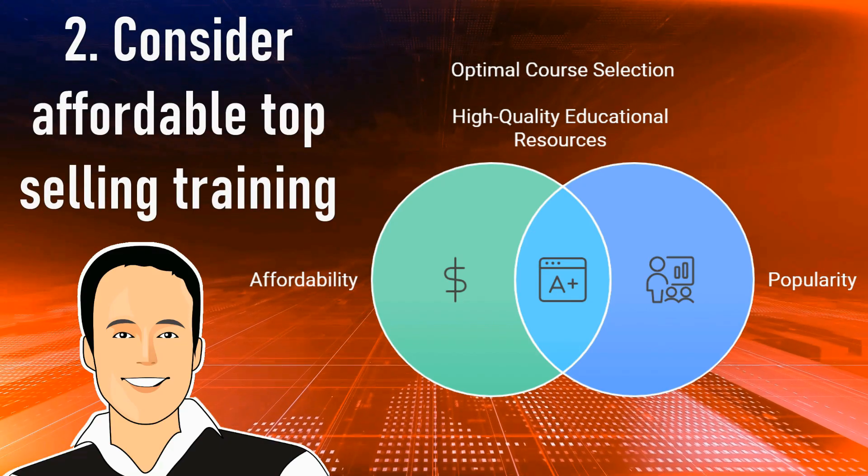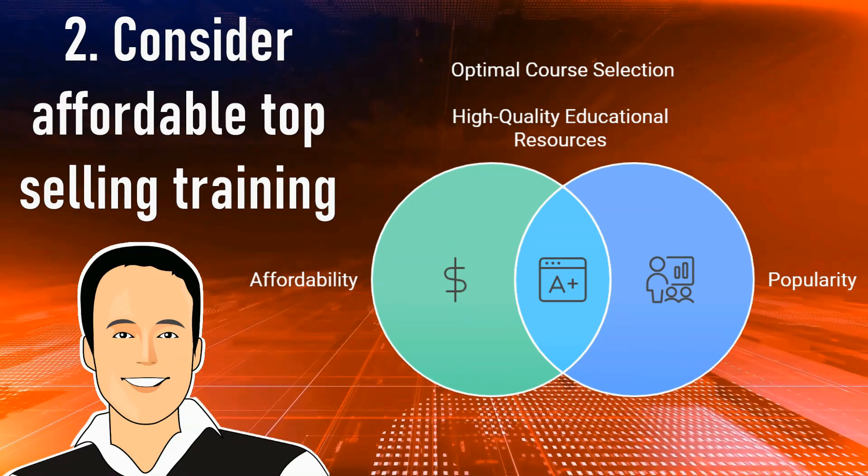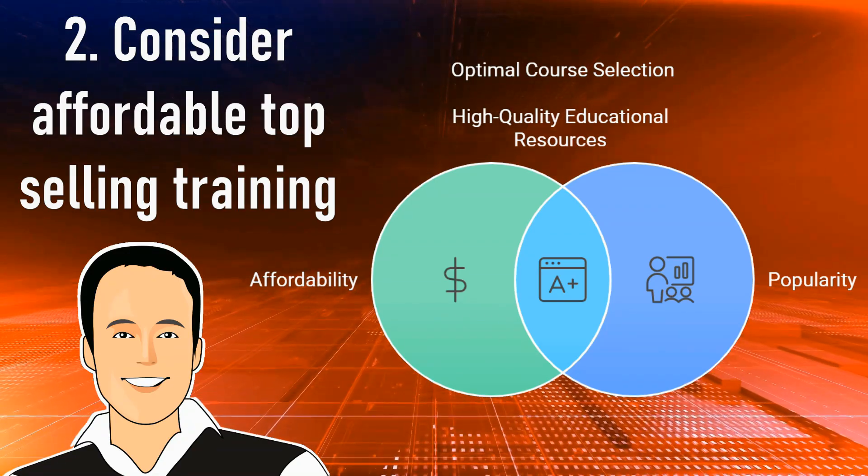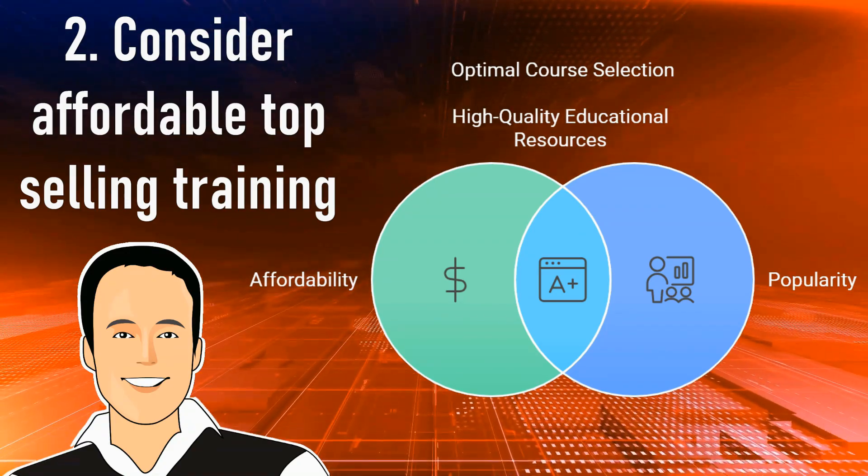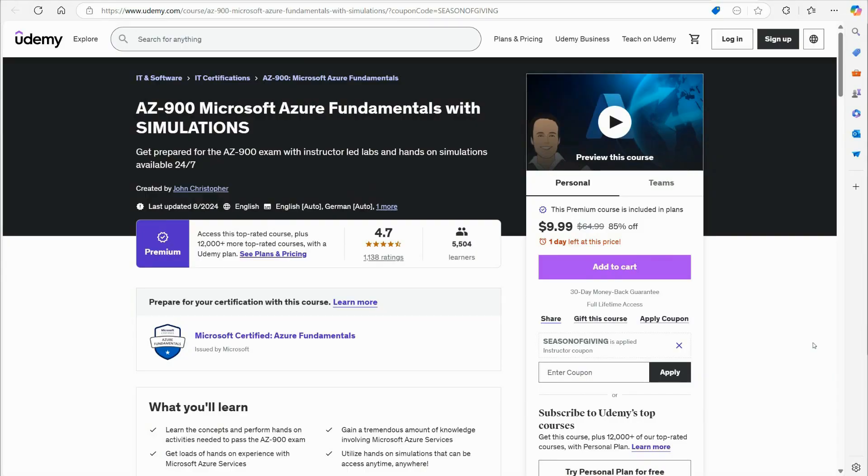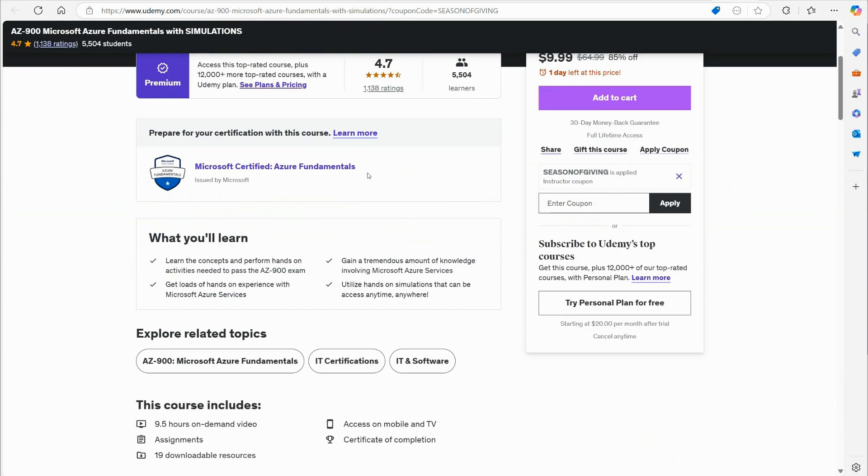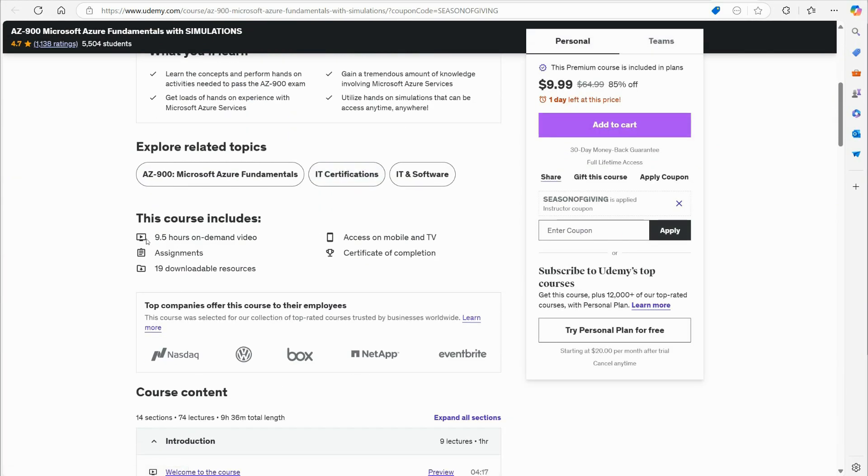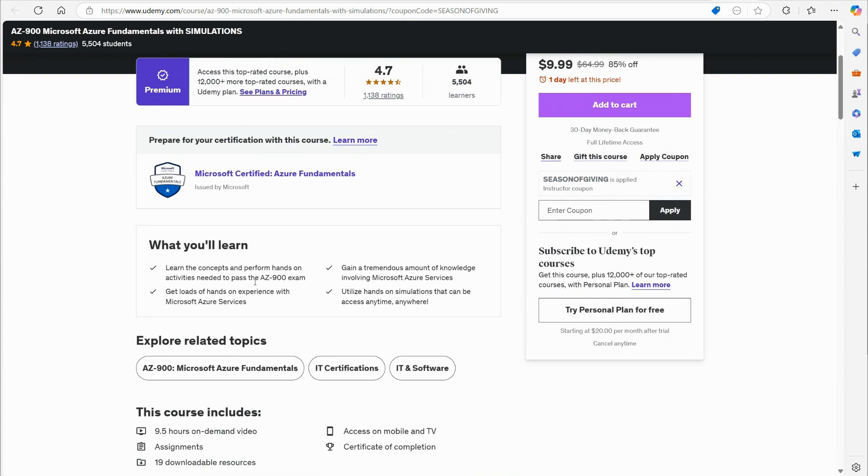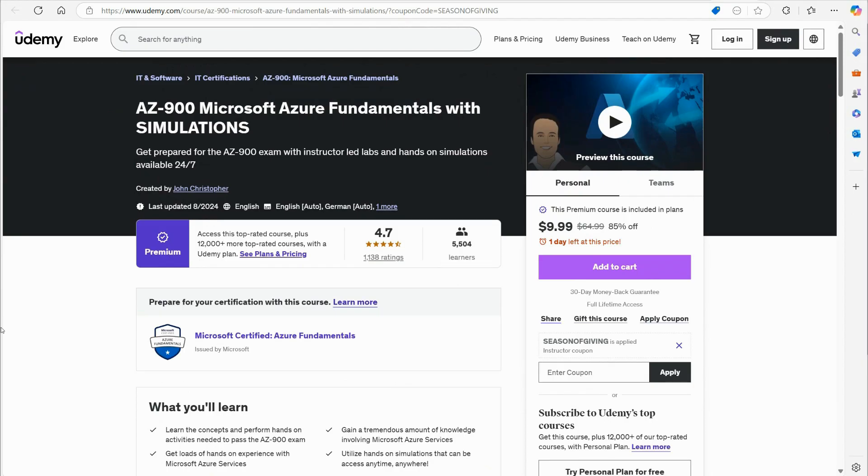Number two, consider affordable top-selling courses that provide both simulations and labs for hands-on. Now, I realize a lot of you may already know this, but I am a big fan of the Udemy platform. I teach on that platform and I do have a premium selling course on AZ-900. You can see right here it has a 4.7 rating with my students, 9.5 hours of study, assignments, and downloadable resources. One of the things that's a little different about my course from any other instructor is I actually provide hands-on simulations. All you need is a web browser. I also show you how to set up a free Azure account and get $200 of free access for utilizing the resources in Azure.